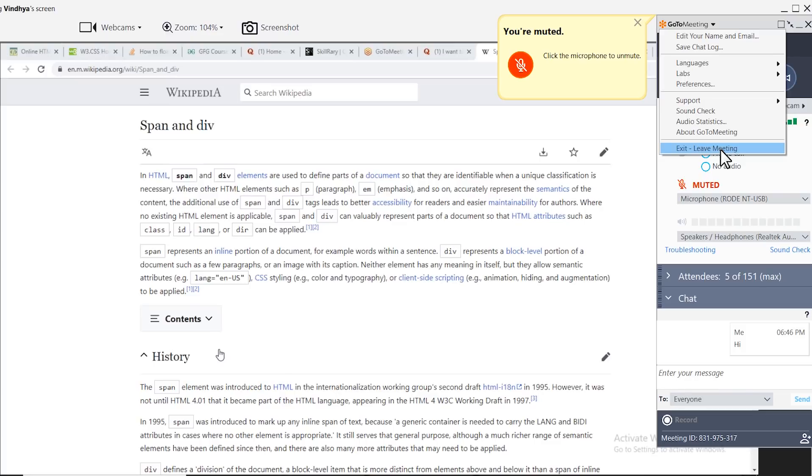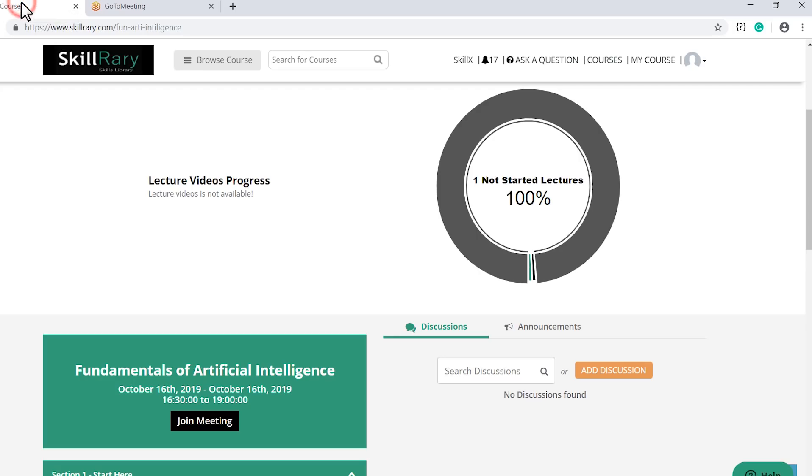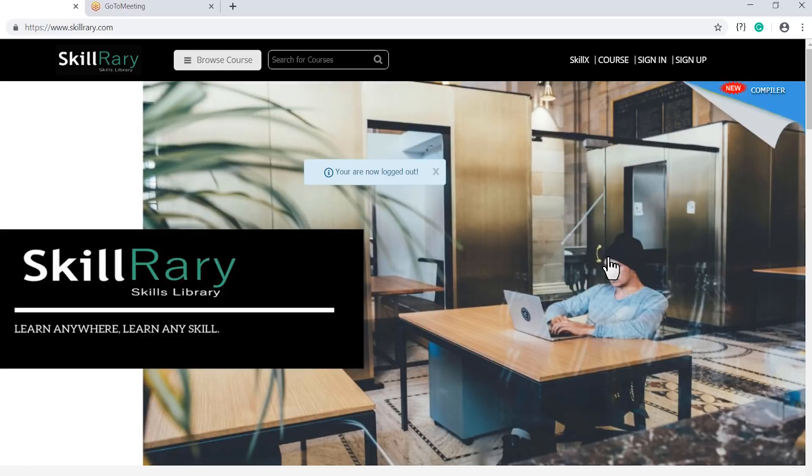After ending the session, you can revisit the SkillRary page and log out of SkillRary.